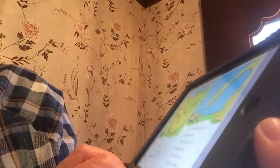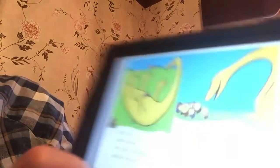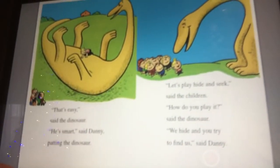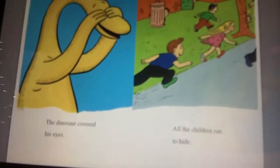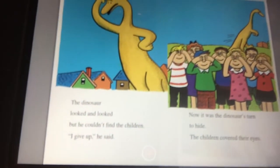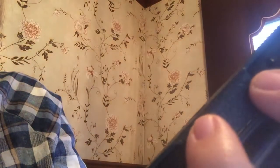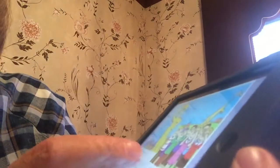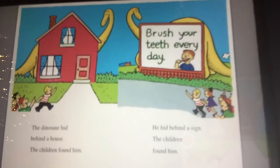Let's play hide and seek, said the children. How do you play it, said the dinosaur. We hide and you try to find us, said Danny. Okay, let's see how this game goes. So the dinosaur covered his eyes and all the children ran to hide. The dinosaur looked and looked, but he couldn't find the children. I give up, he said. Look — they were all hiding back there and he couldn't find them. Now it's the dinosaur's turn to hide, so all the children covered their eyes. I don't know if the dinosaur's going to be able to hide very well.